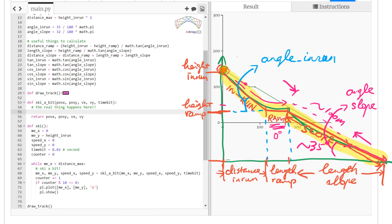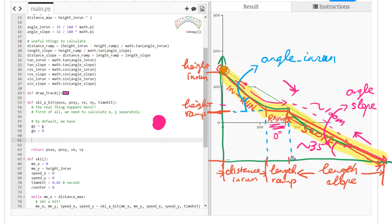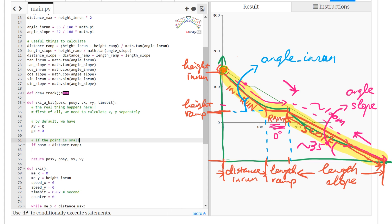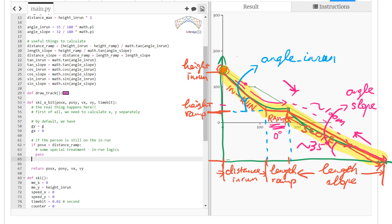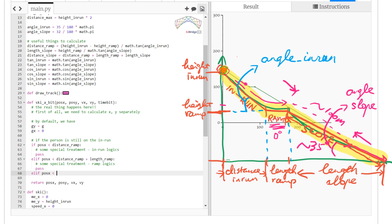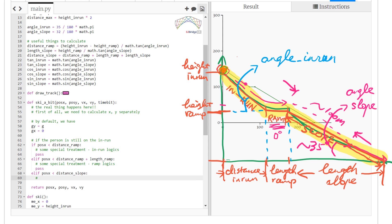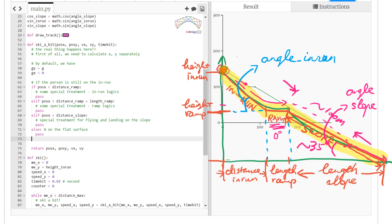Between the start and end of this function we calculate a new position and a new pair of speeds for x and y. By default we only have gravity. We check four conditions: whether the skier is still on the in-run, whether the skier is on the ramp, whether the skier is in the air flying, and whether the skier has reached the bottom flat surface.